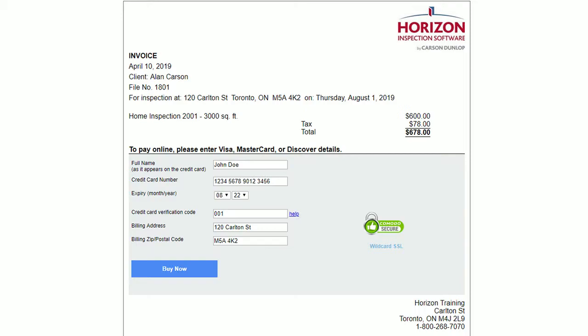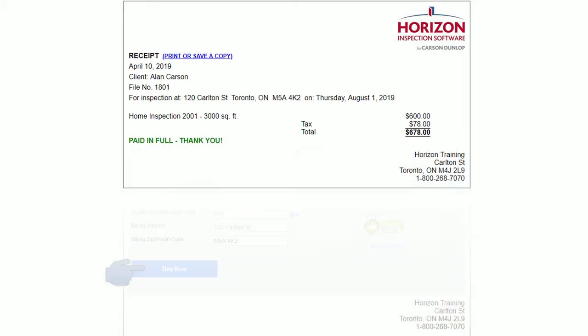Click buy now to process the transaction. You'll receive a receipt showing paid in full once the transaction is complete.